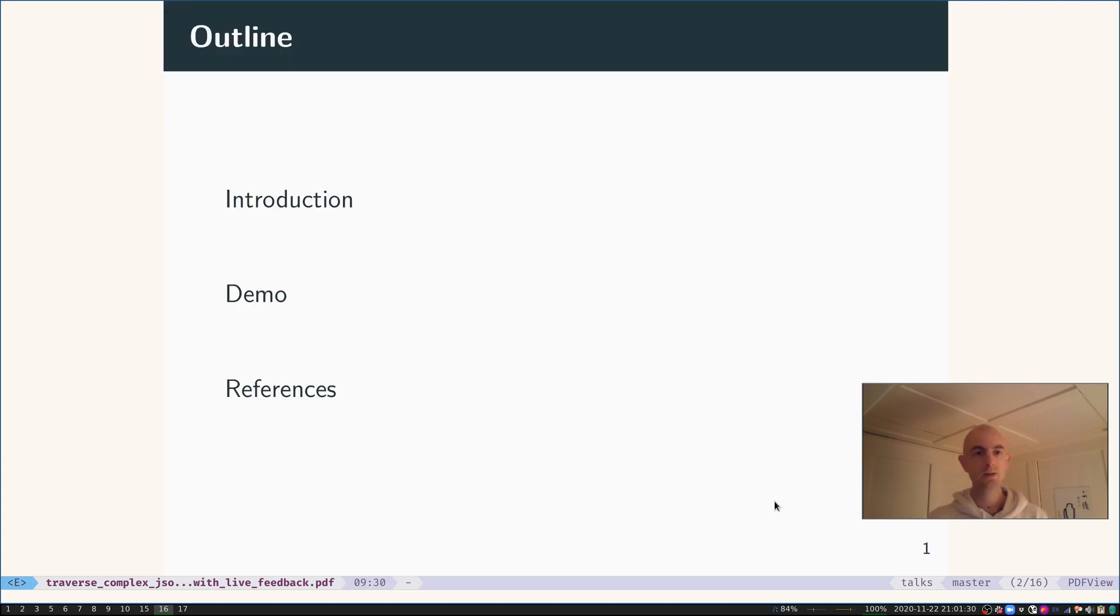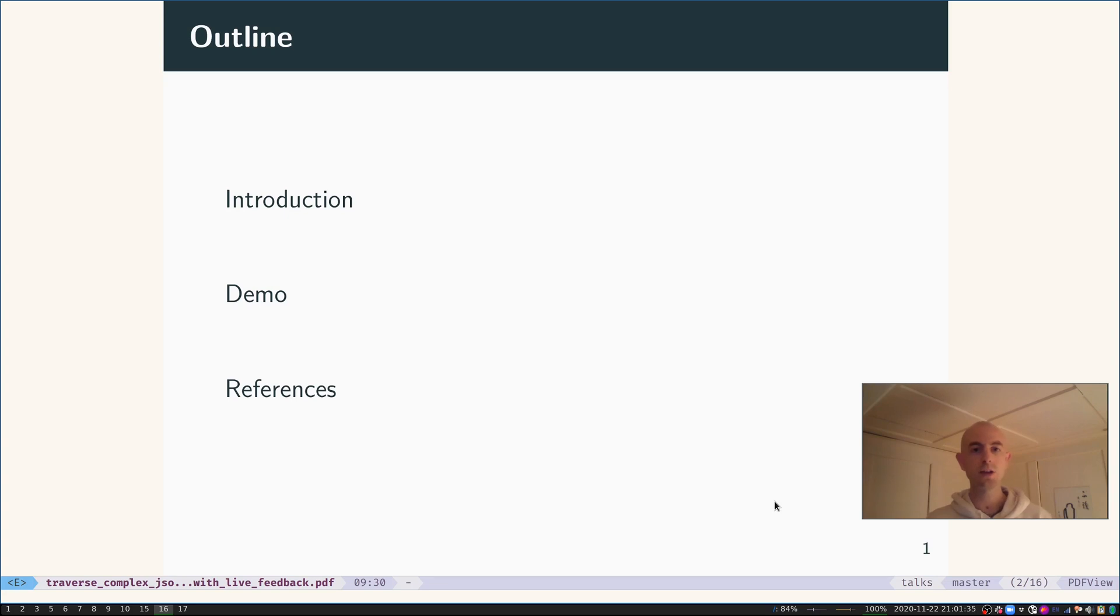This is what we're going to do. I'll make a quick introduction to the topic at hand, I'll give you a demonstration of some tools, and then we'll leave you with the links to those tools.